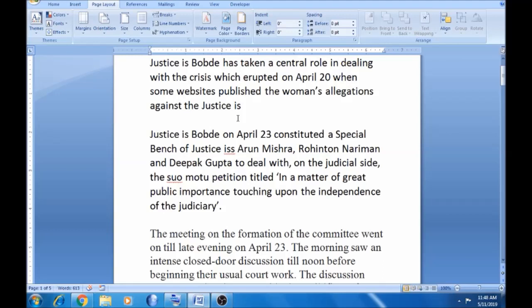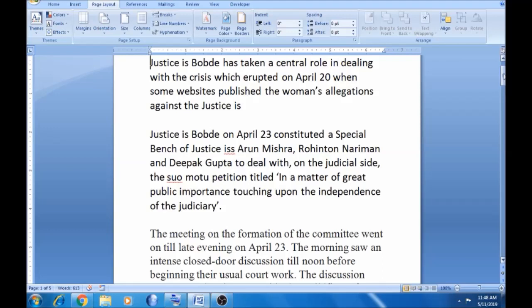In this video, we will change the setup so we can print out the whole document. We will click on the page layout. Click on the page layout.